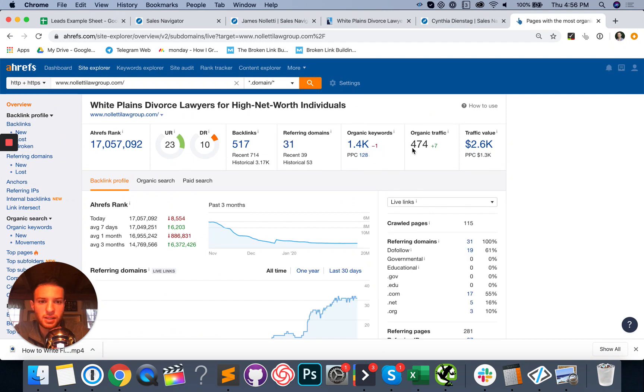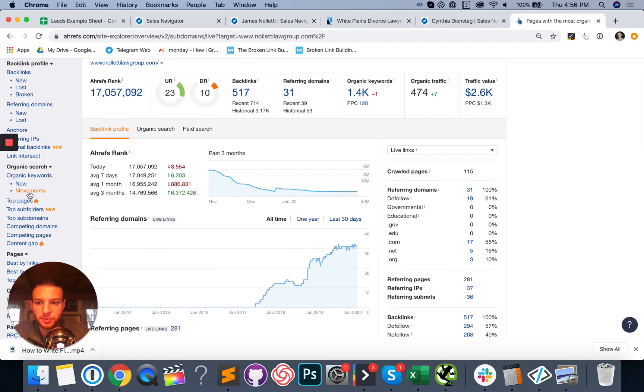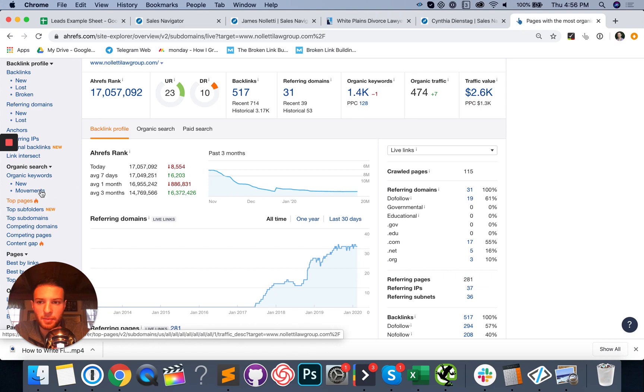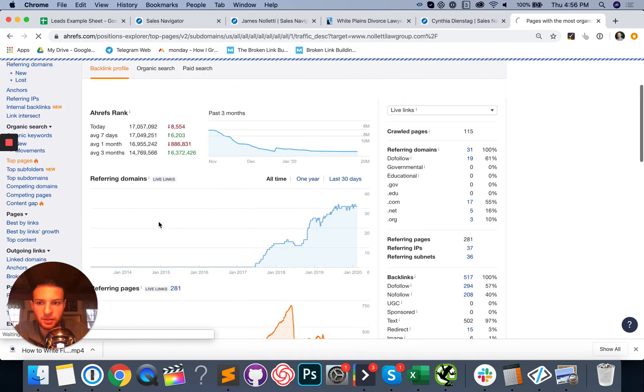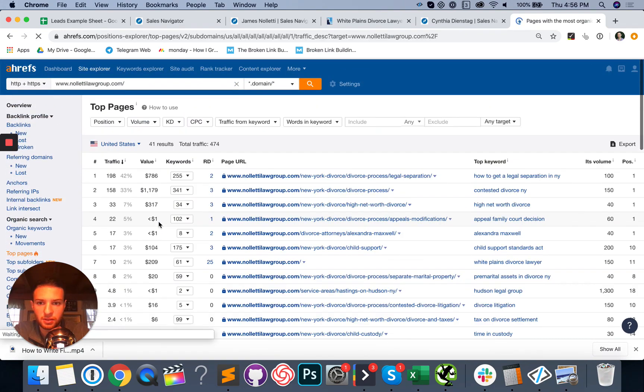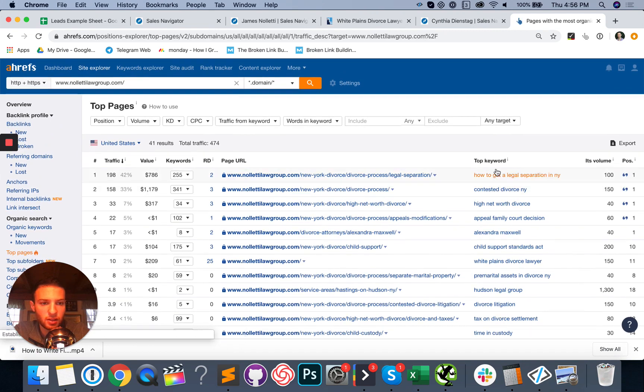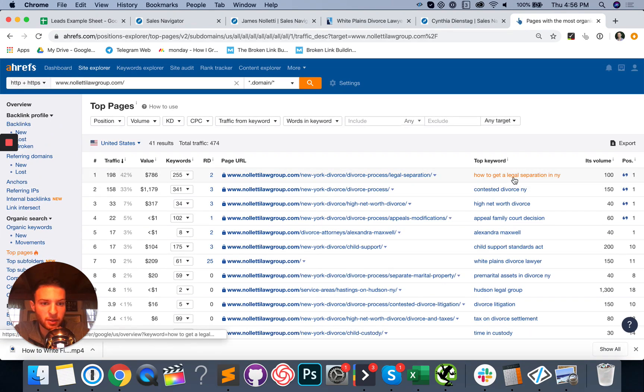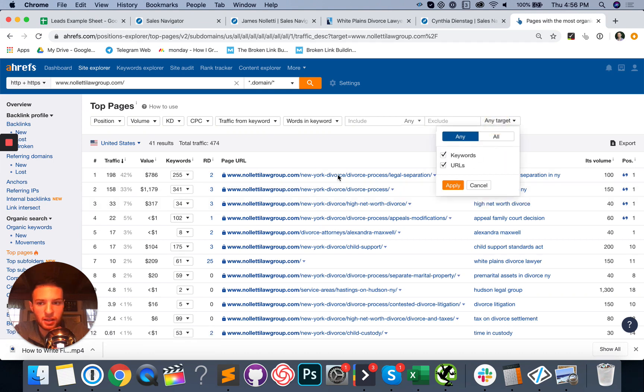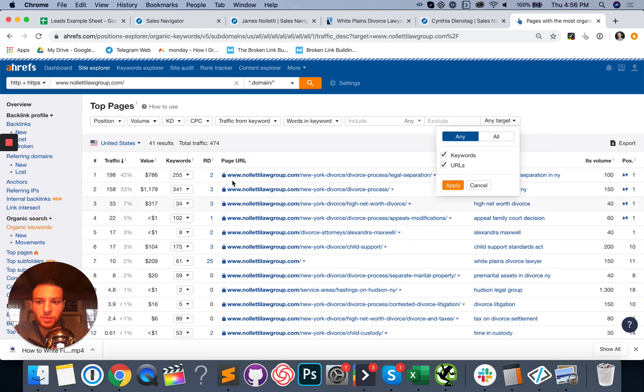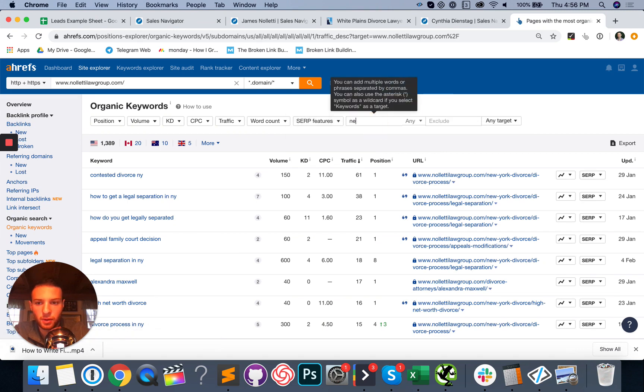So it looks like they're getting a bit of traffic. Let's see if they're ranking for anything meaningful. If not, they're going to be a good target for SEO. And this is actually a pretty good keyword to be ranking for contested divorce, New York, high net worth. I'm going to look at their organic keywords and search for New York.